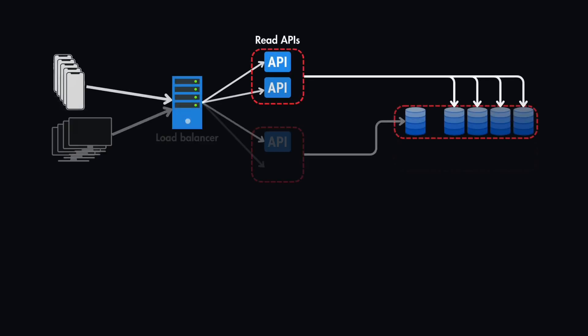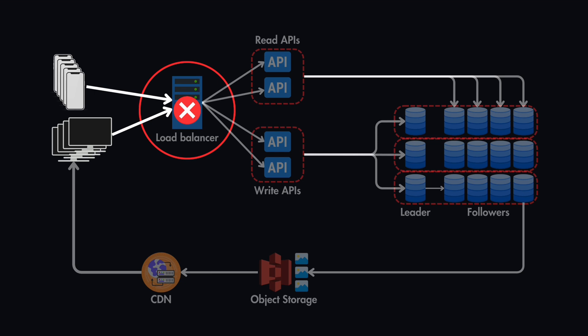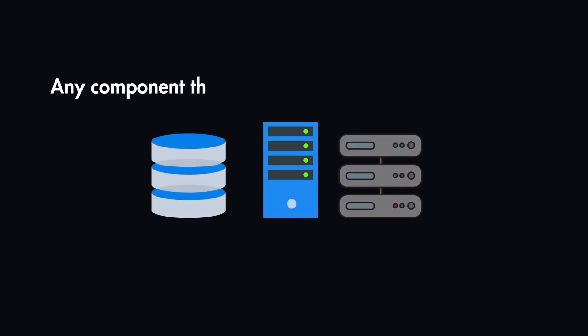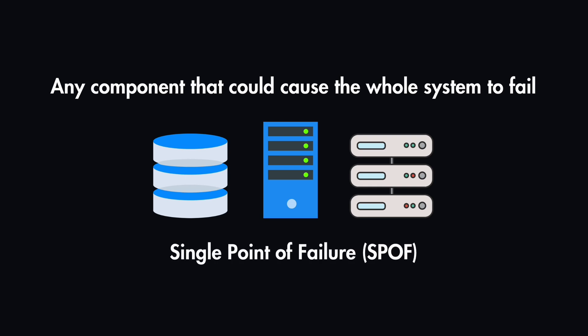A single point of failure is one part of a system that, when it fails, it brings the whole system down with it. In simple terms, any component that could cause the whole system to fail is called a single point of failure.